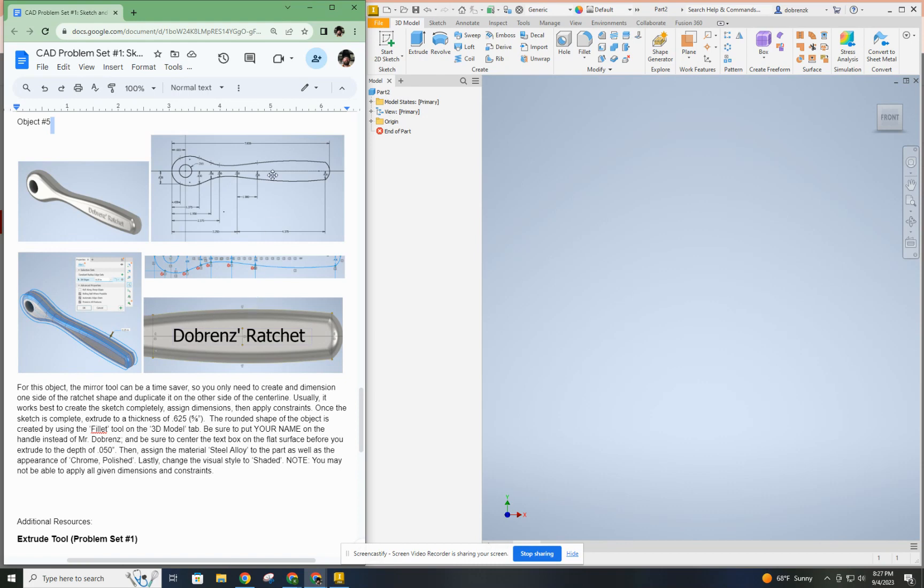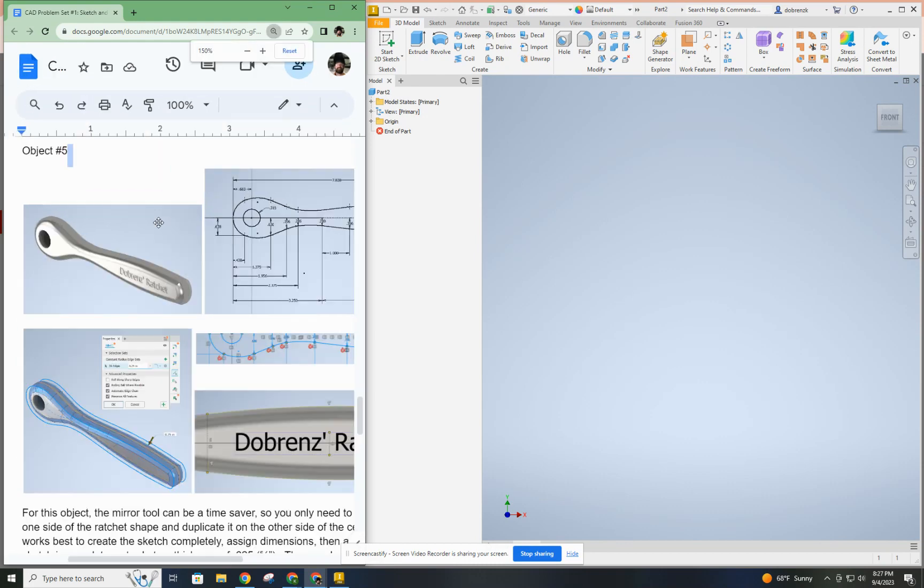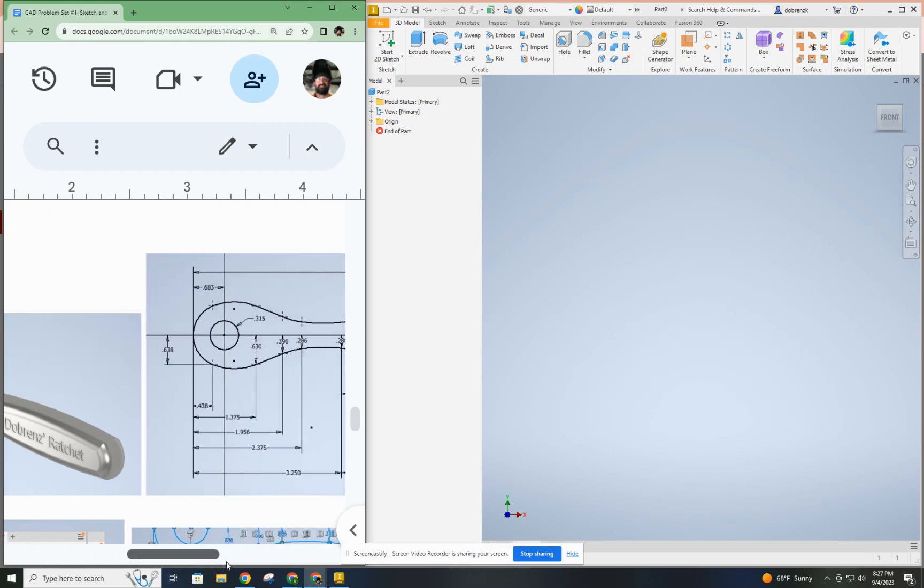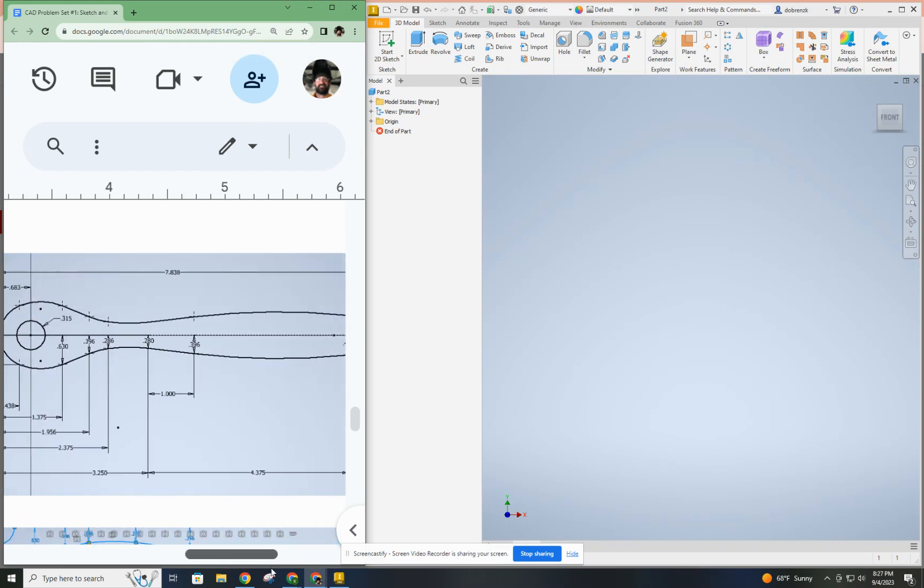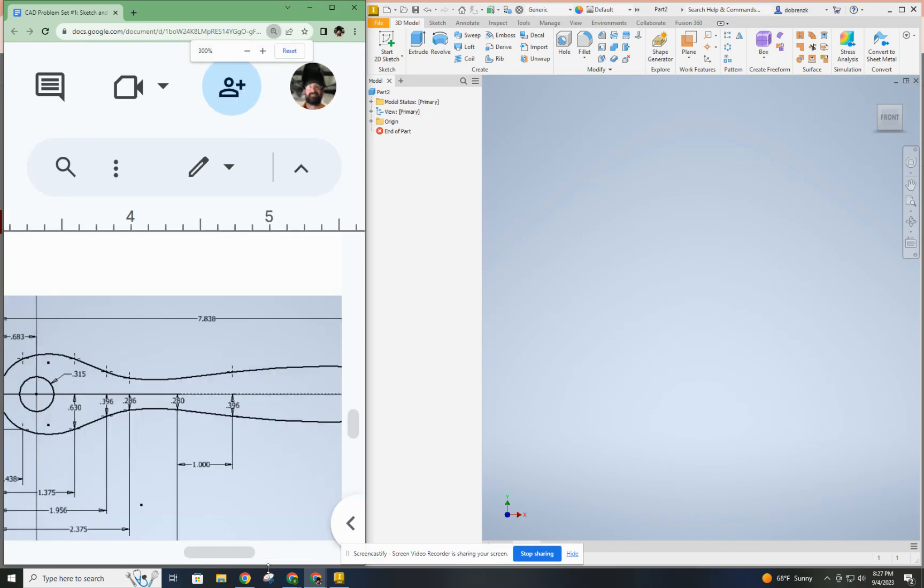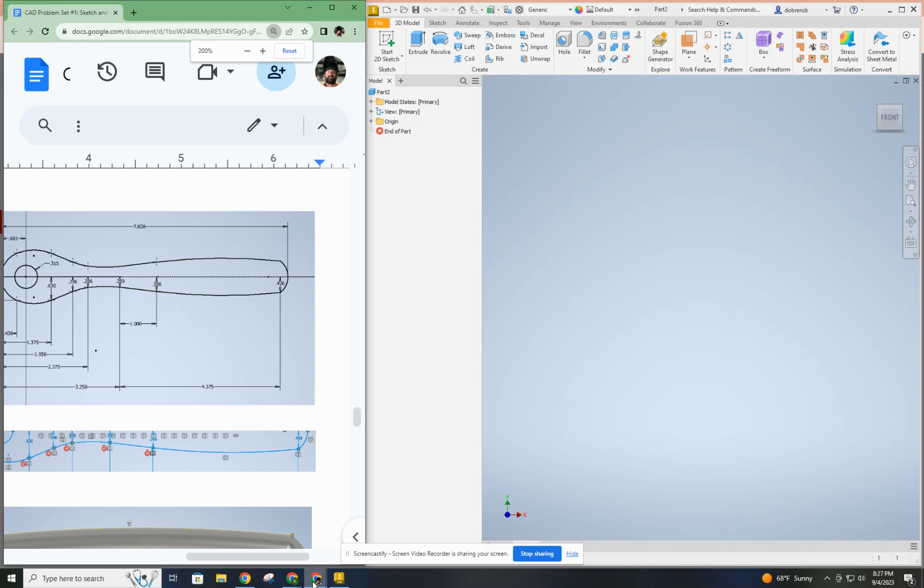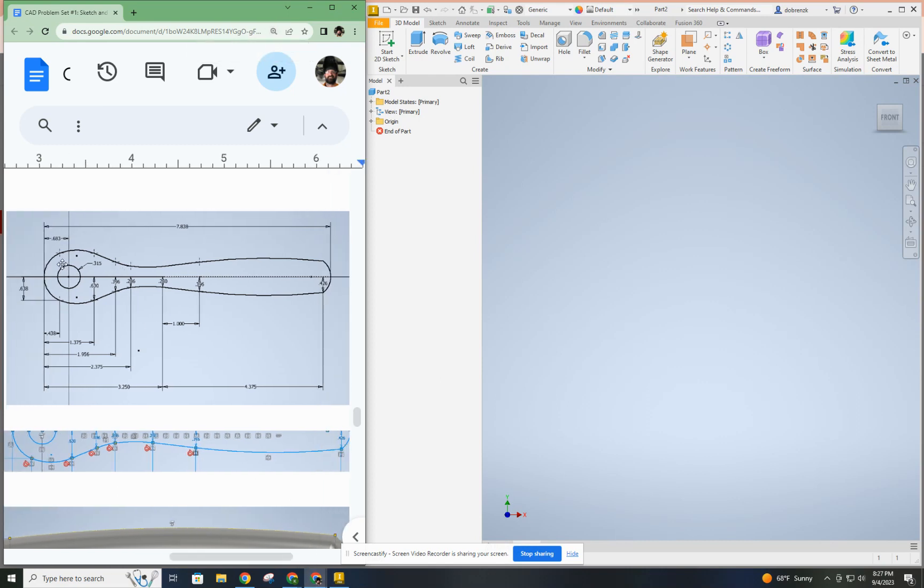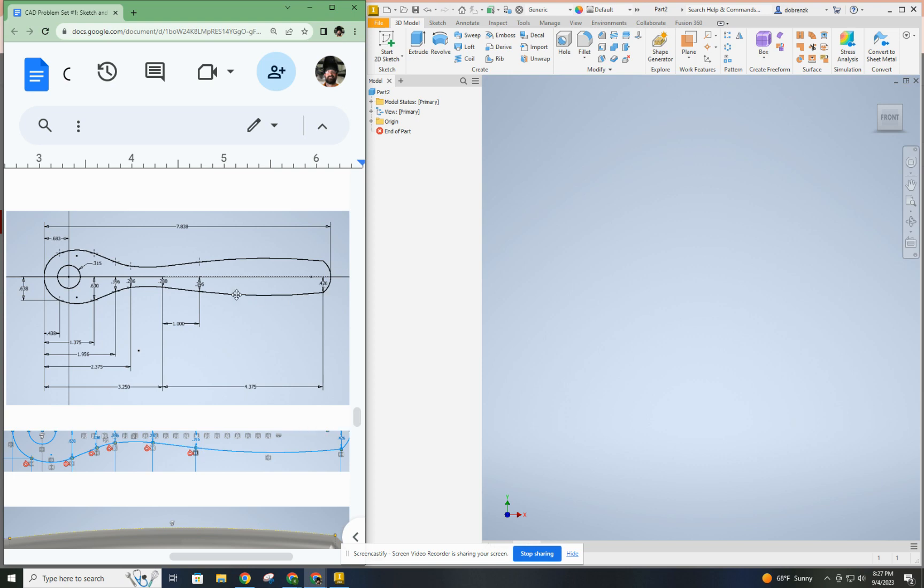So let's go ahead and get started here. The first thing we're going to do is zoom in and take a look at the sketch itself. So the sketch has a lot of information here. There are essentially a series of points, and you're going to use those points with the dimensions given to lay out the bottom half of your ratchet. The top half is essentially a mirrored version of the bottom half.